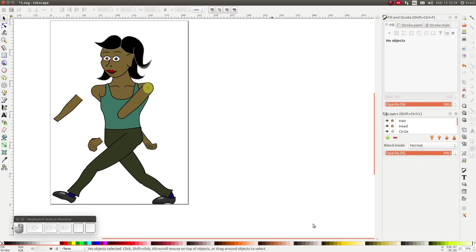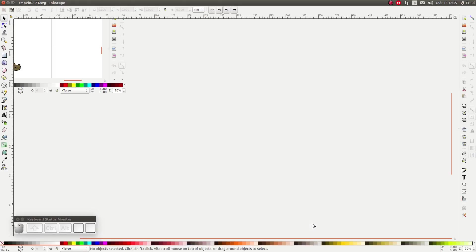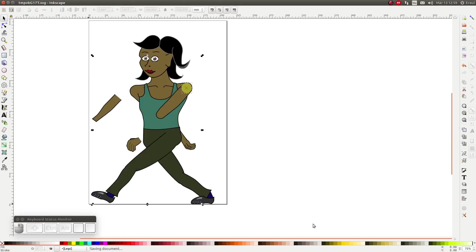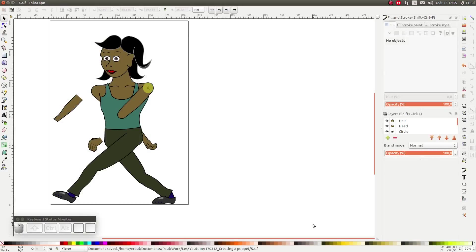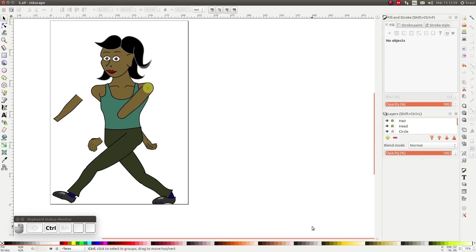In the next video in this series, we will be rigging this puppet. If you liked this video, you might also like this one. And since you're here anyway, why not give this video a thumbs up? Have a nice day! Bye bye!